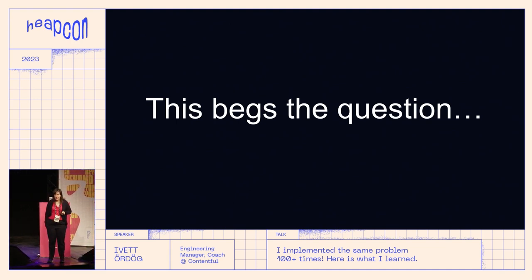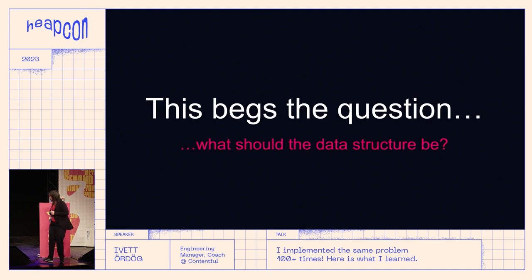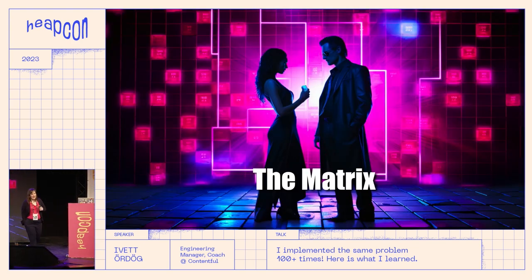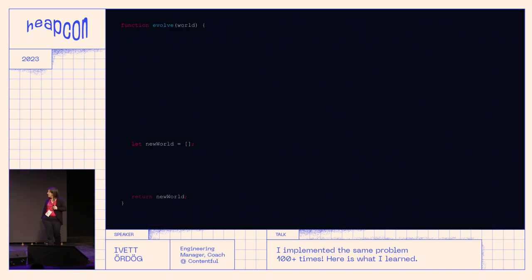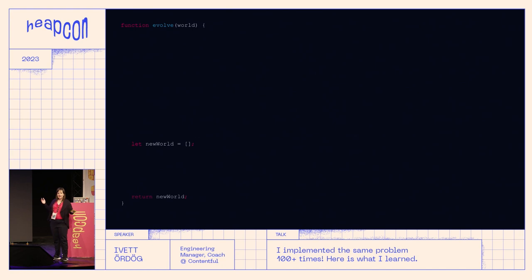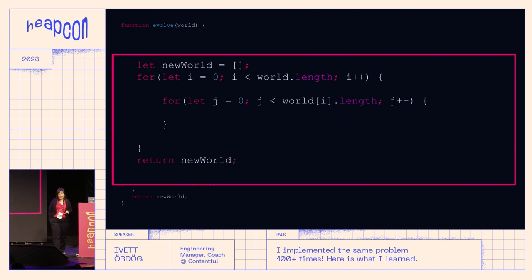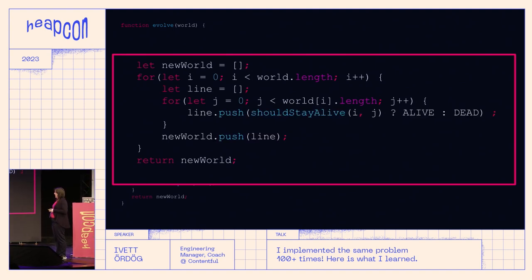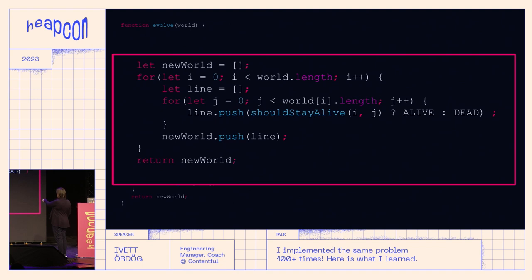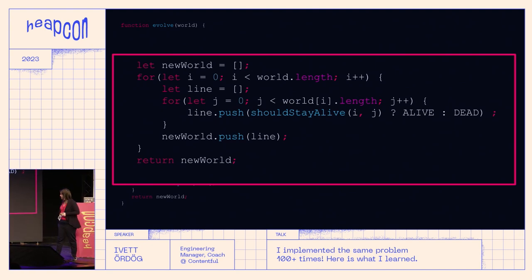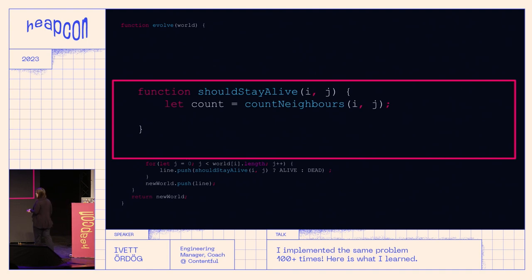A lot of you probably guessed: the matrix. When we use the matrix, this is the simplest solution. Everyone who goes to a code retreat for the first time usually starts with something like this: you create a new world for the next iteration, iterate through all the cells in the array, and for each cell you decide whether it should stay alive or not — set it dead or alive and push it onto the structure.